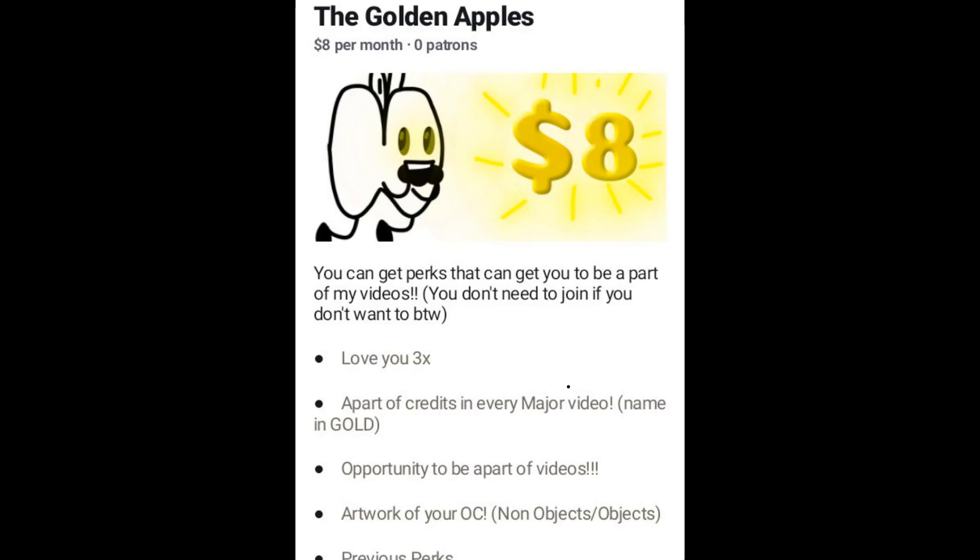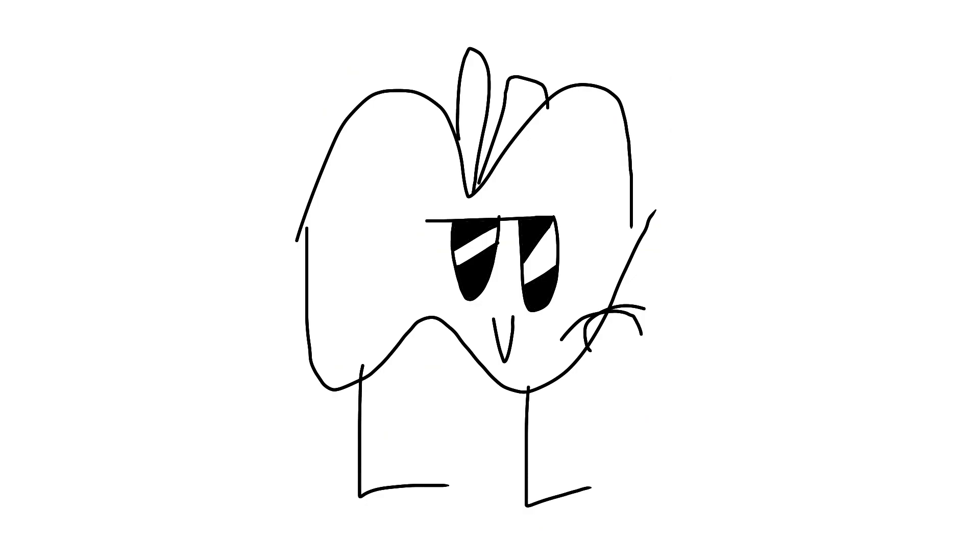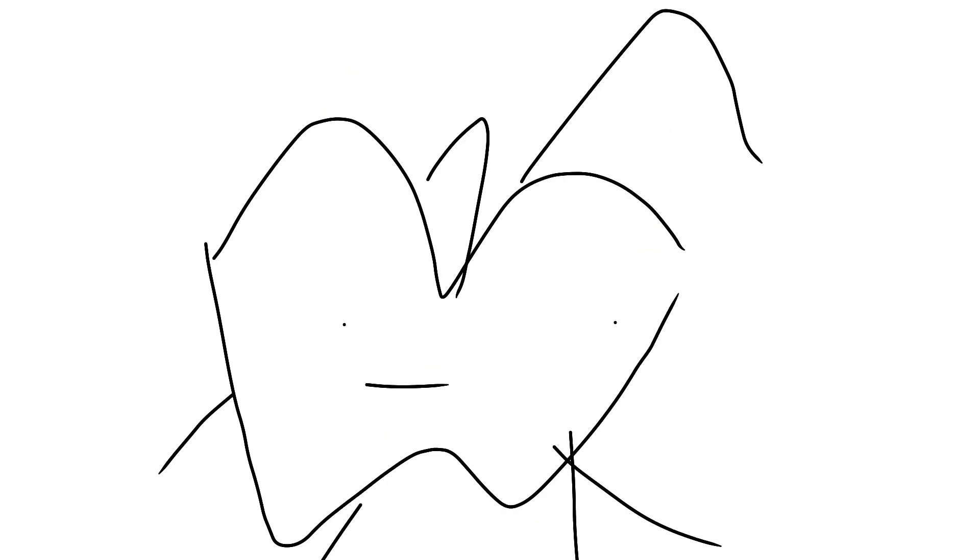And you'll get the previous perks that I mentioned in this video. The golden apples! You guys would be epic if you buy this! Your name will also be at the end of every major video, but it would be golden!